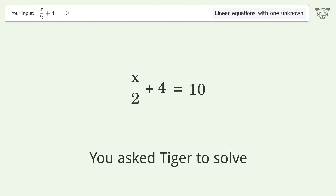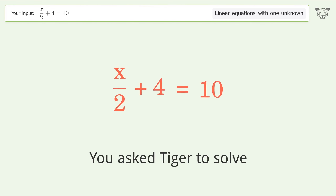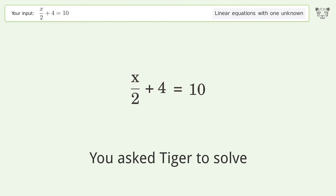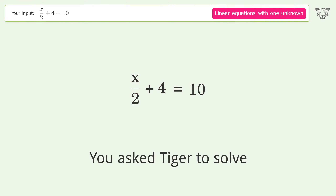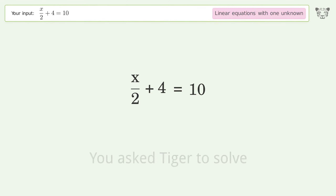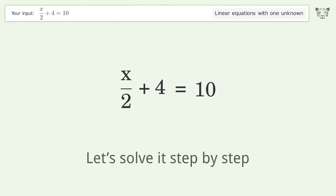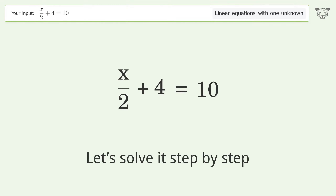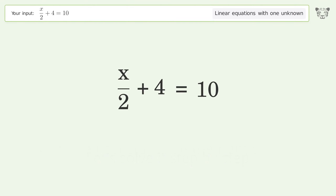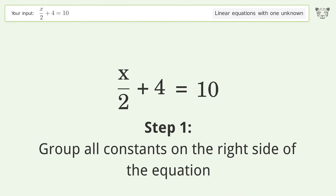You asked Tiger to solve this — it deals with linear equations with one unknown. The final result is x equals 12. Let's solve it step by step: group all constants on the right side of the equation.